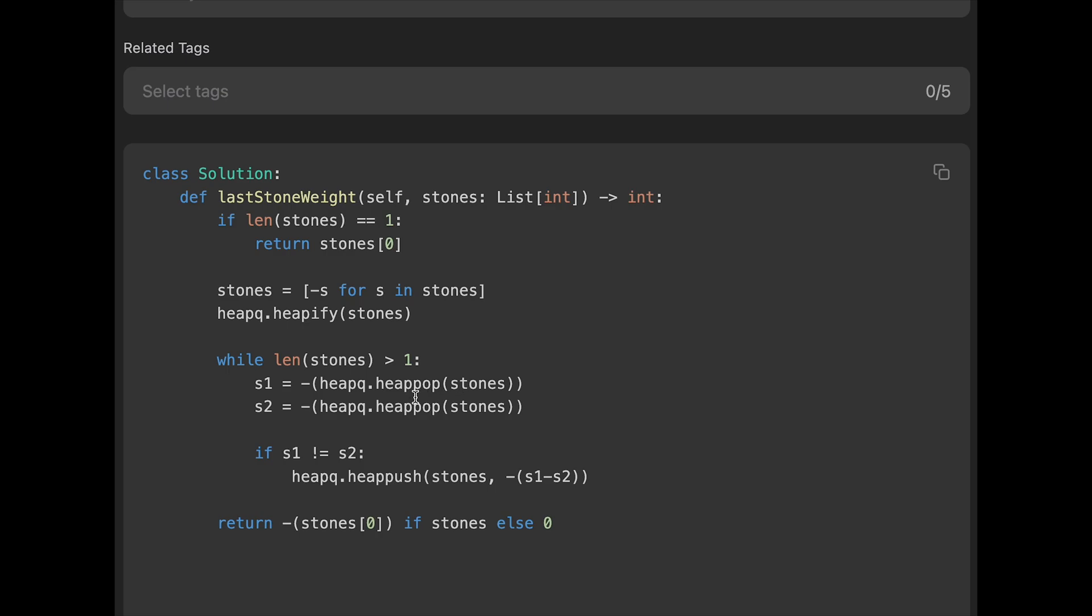We operate like n times, and that means length of stones. So that's why time complexity is n log n.